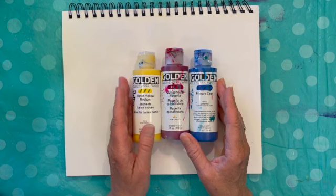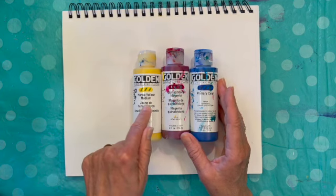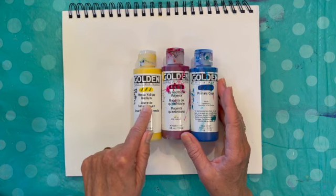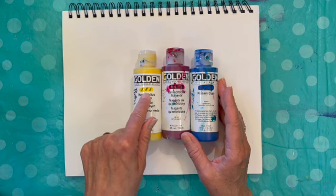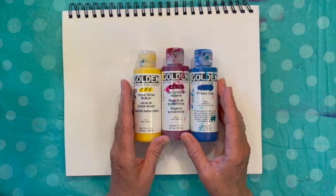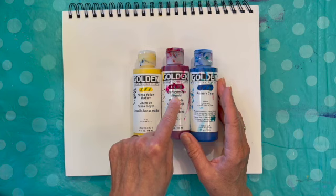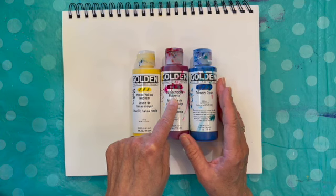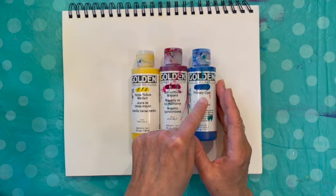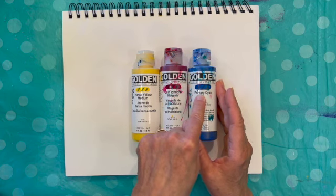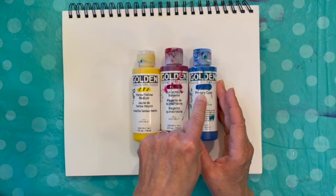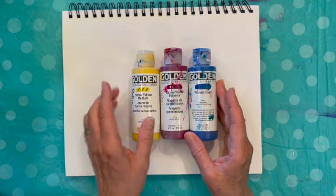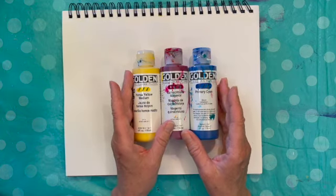So here's what I have here today. This is Hansa Yellow Medium. You can use any yellow. A different brand is probably going to have different titles. What is important is that your yellow looks like a true yellow and not greenish and it shouldn't look orangish. It should truly look like a medium kind of yellow. This is Quinacridone Magenta. Other brands might have another name but any magenta will do, and if you don't have magenta use red. This is primary cyan. Other blues will work too such as phthalo blue or ultramarine blue. Each blue is going to yield a slightly different green or violet. So it's kind of fun to play around with the different blues and see what they do when they interact with the yellow and the magenta.